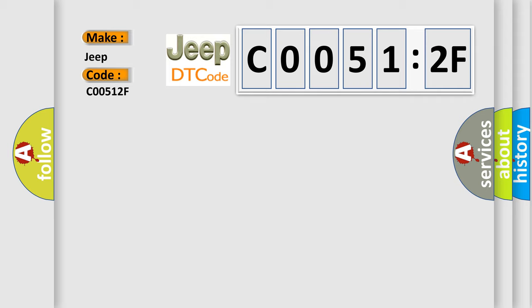So, what does the diagnostic trouble code C00512F interpret specifically? The basic definition is Cylinder 8 misfire detected.